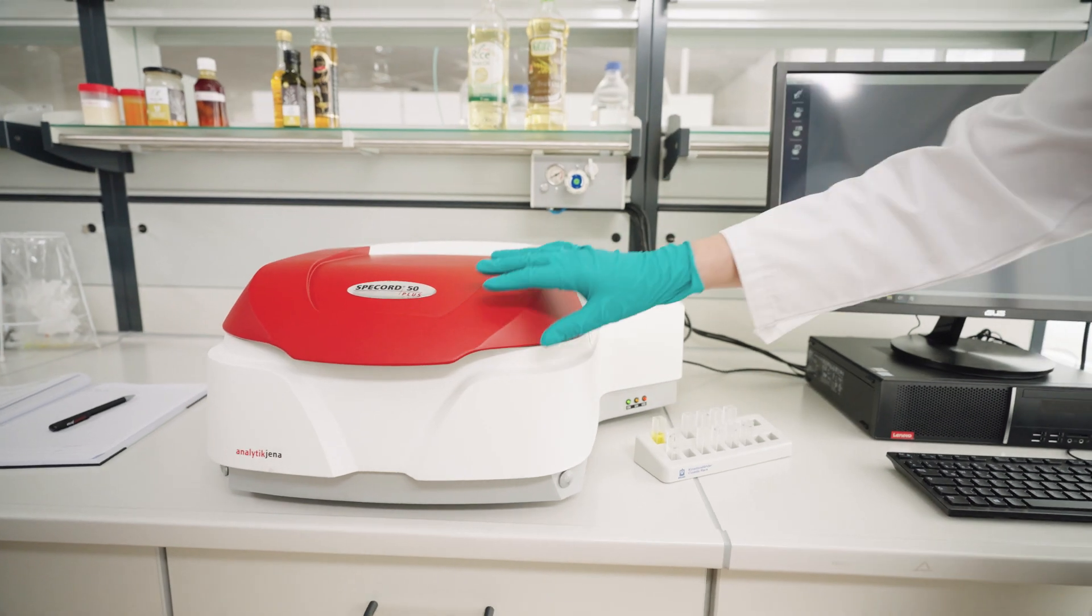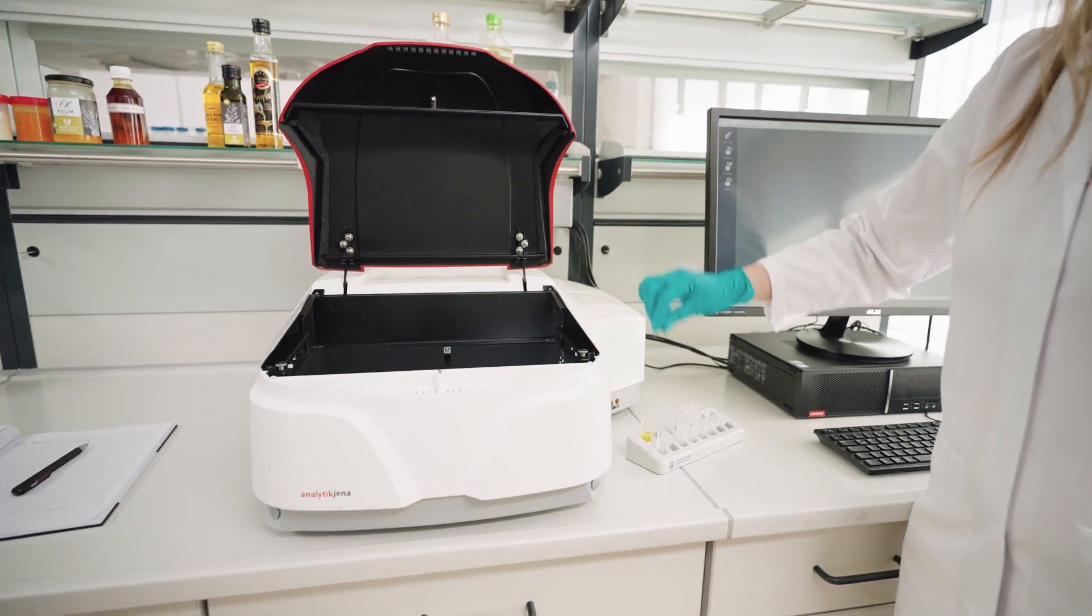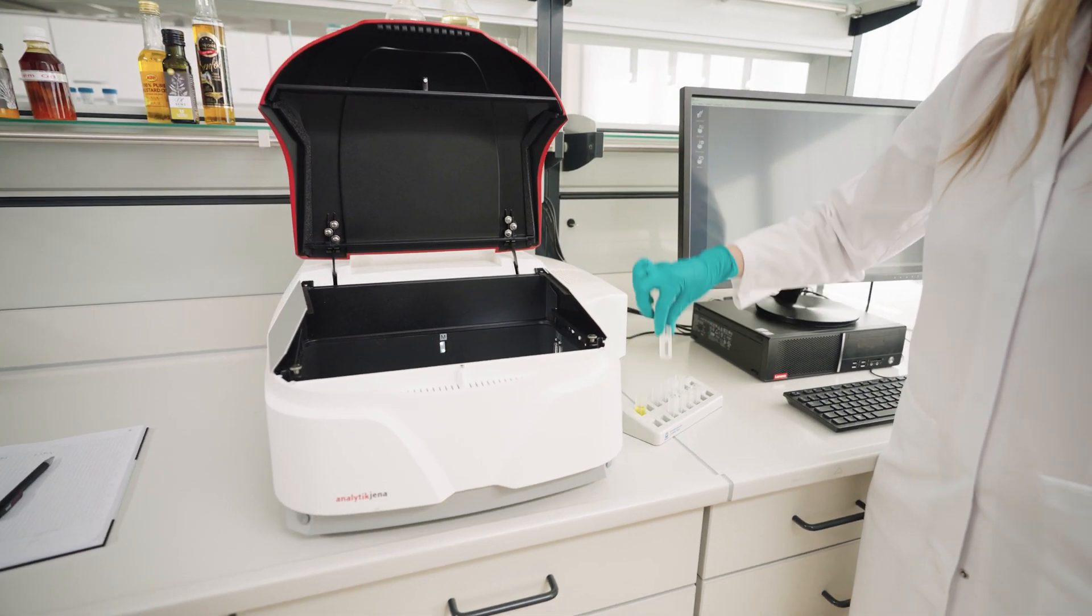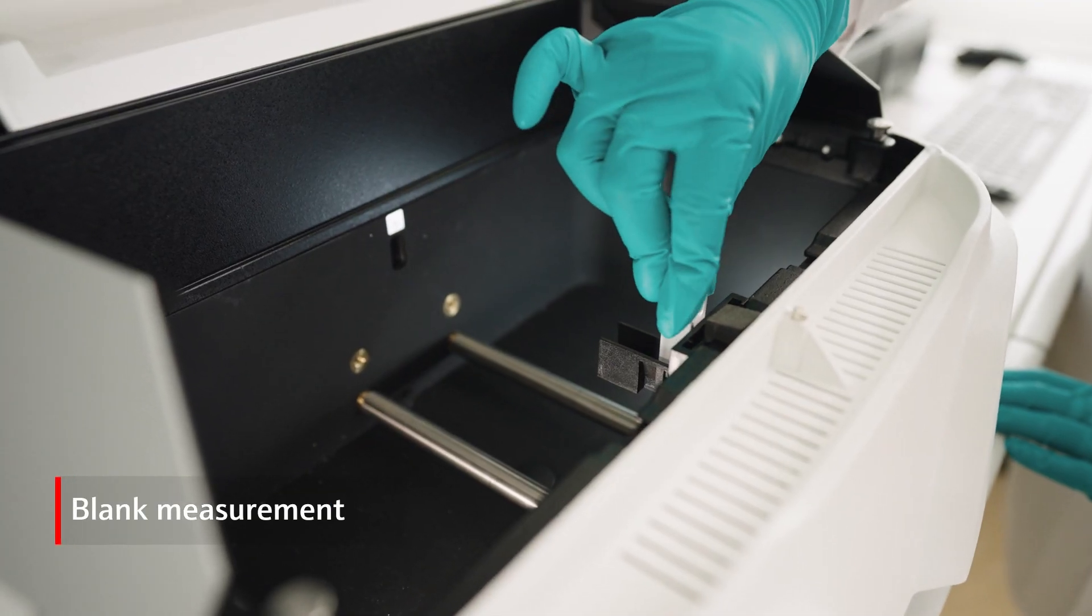Now we will start with the measurements. First, we will measure the reference, then the sample, and that's it.